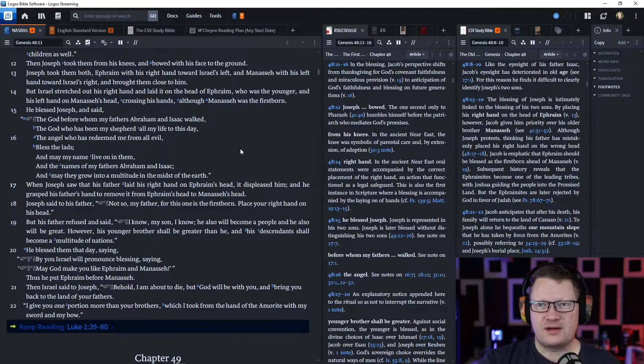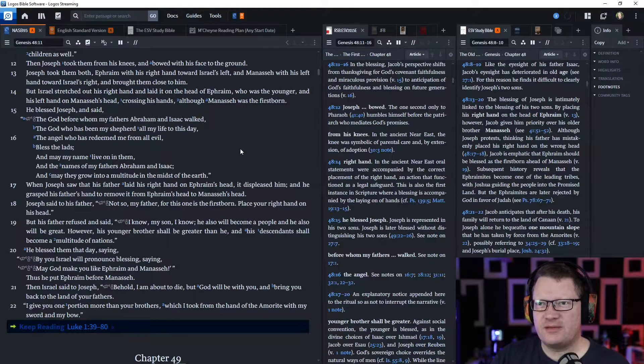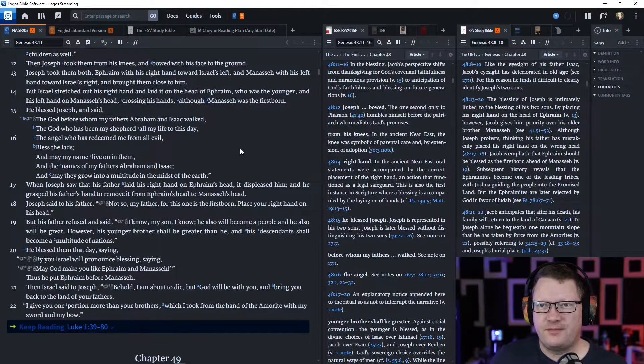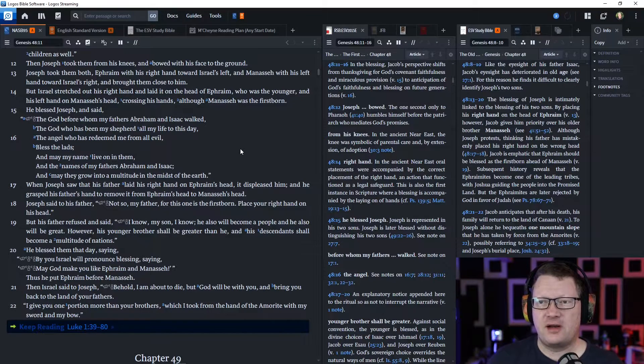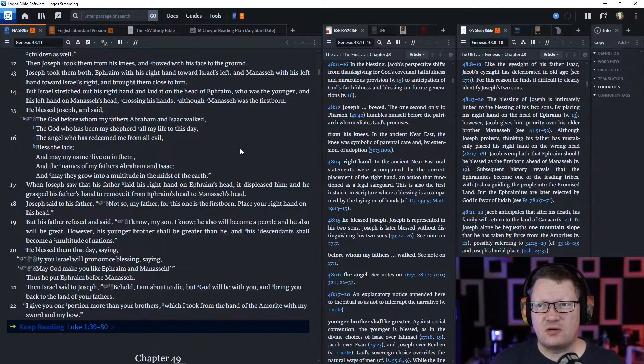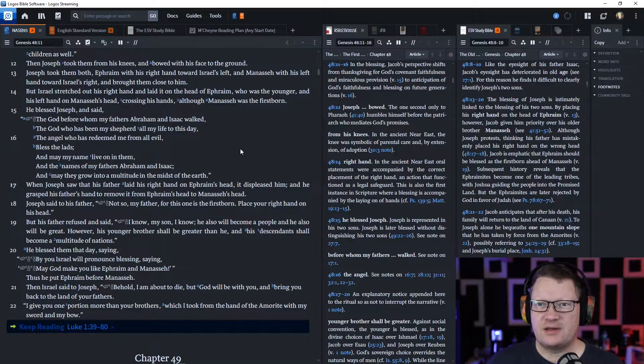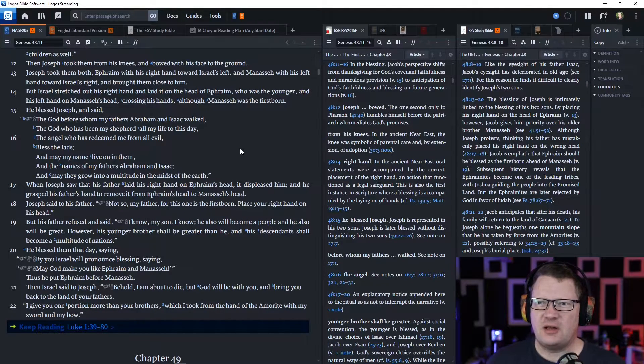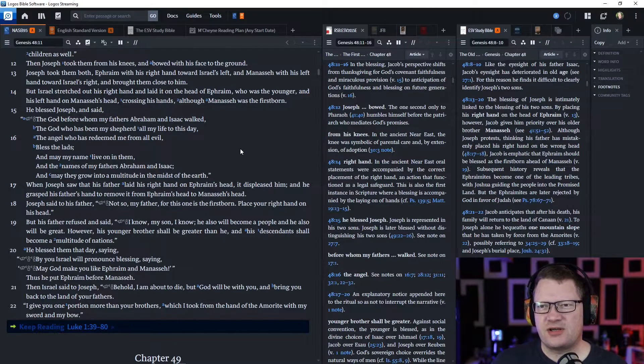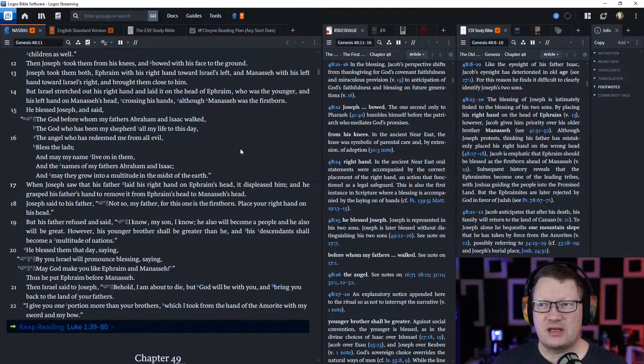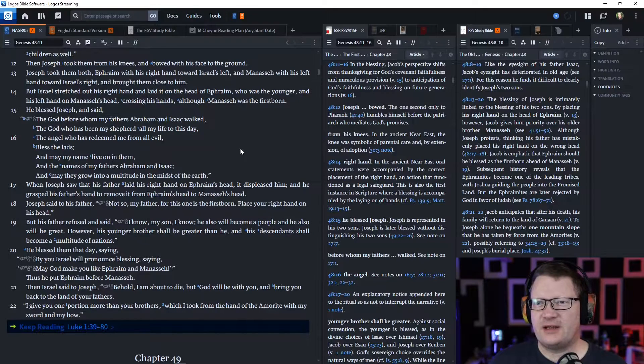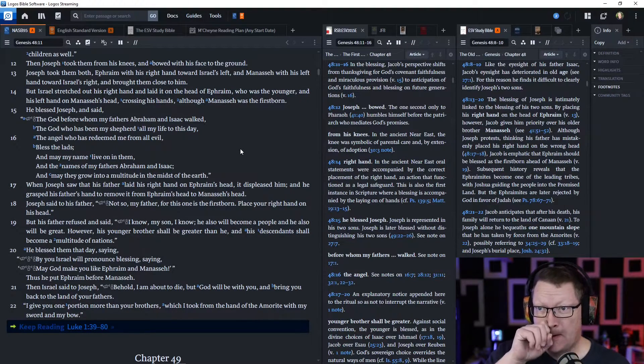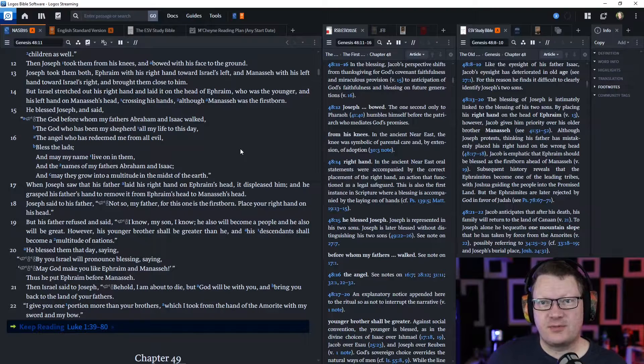Then Joseph took them from his knees and bowed with his face to the ground. Joseph took them both, Ephraim with his right hand toward Israel's left, and Manasseh with his left hand toward Israel's right, and brought them close to him. But Israel stretched out his right hand and laid it on the head of Ephraim, who was the younger, and his left hand on Manasseh's head, crossing his hands, although Manasseh was the firstborn.